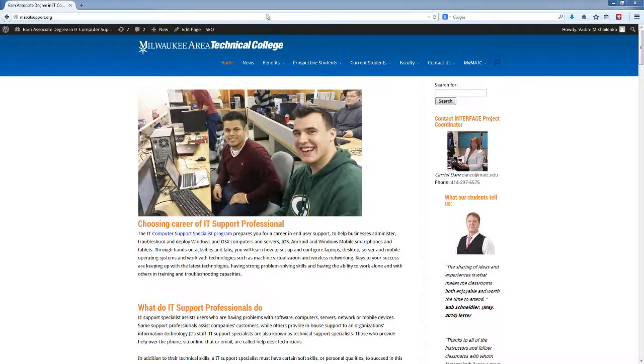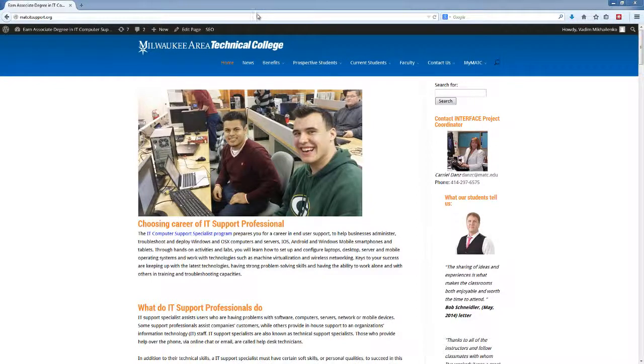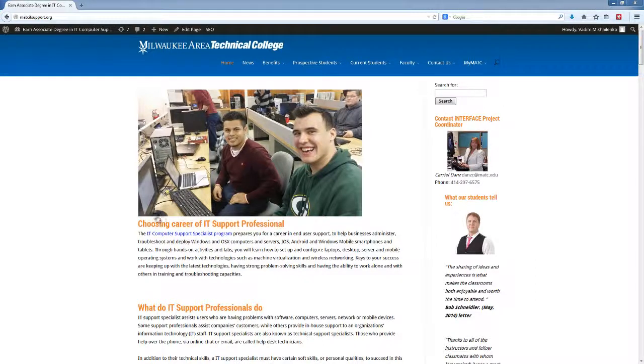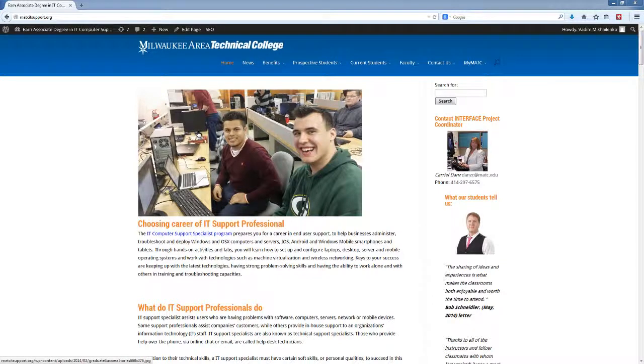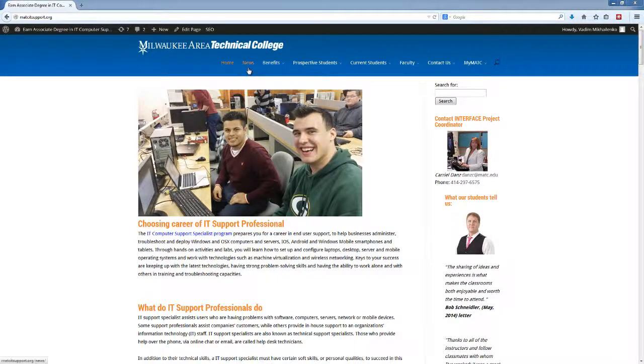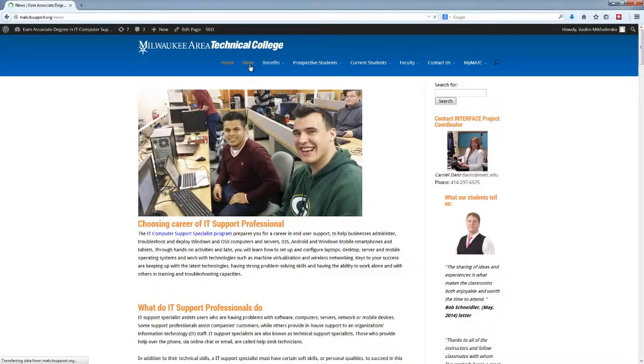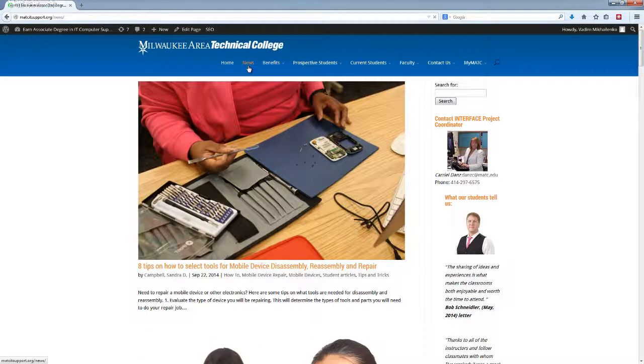What you're looking at right now is matcitsupport.org. This is the website for the IT Computer Support Specialist program which you're part of and which you'll be doing internship for. So what we're going to be doing is creating posts and writing articles which will be published in the news section of the website.